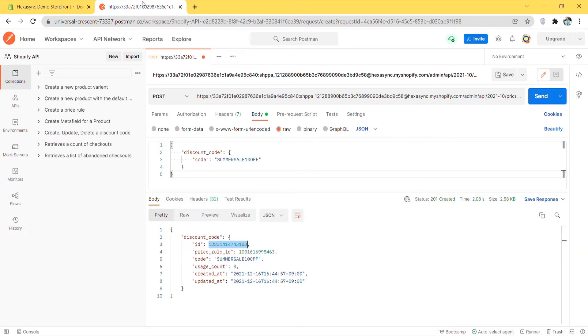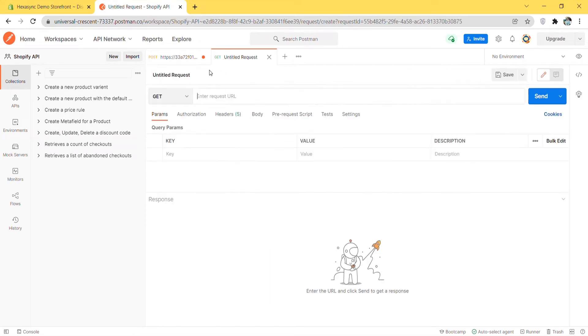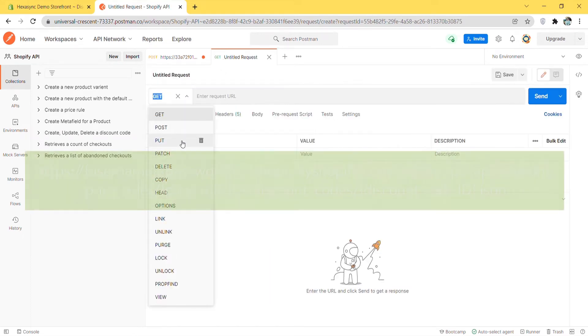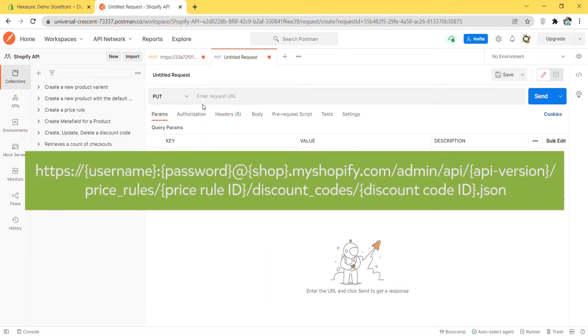Now go to Postman and update the discount code. Create a new PUT with this endpoint.